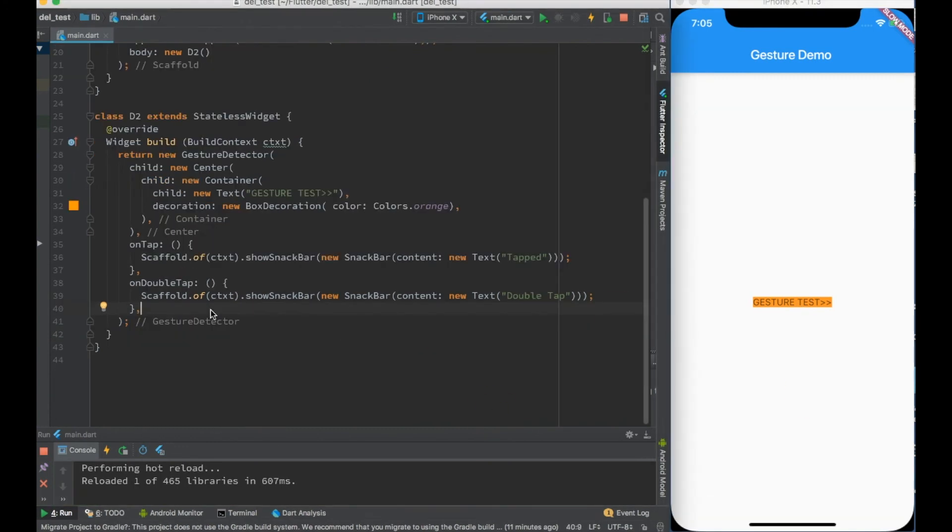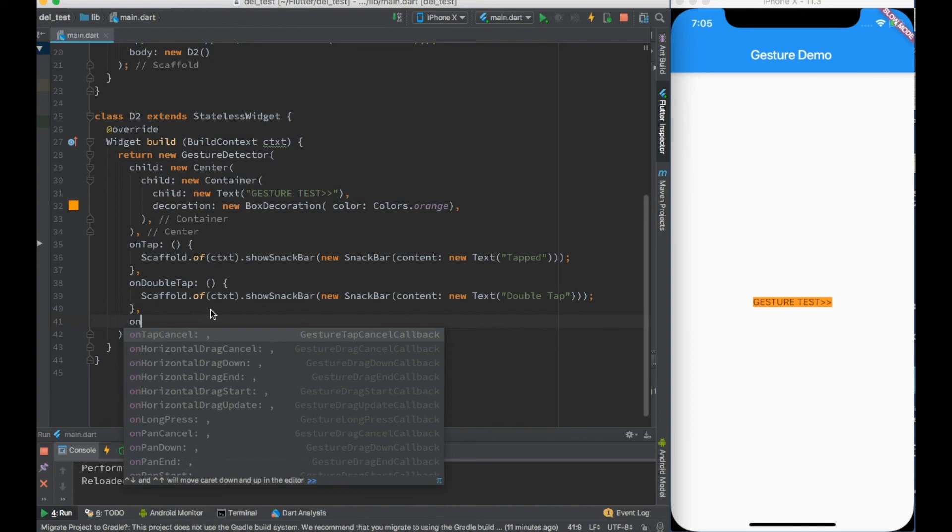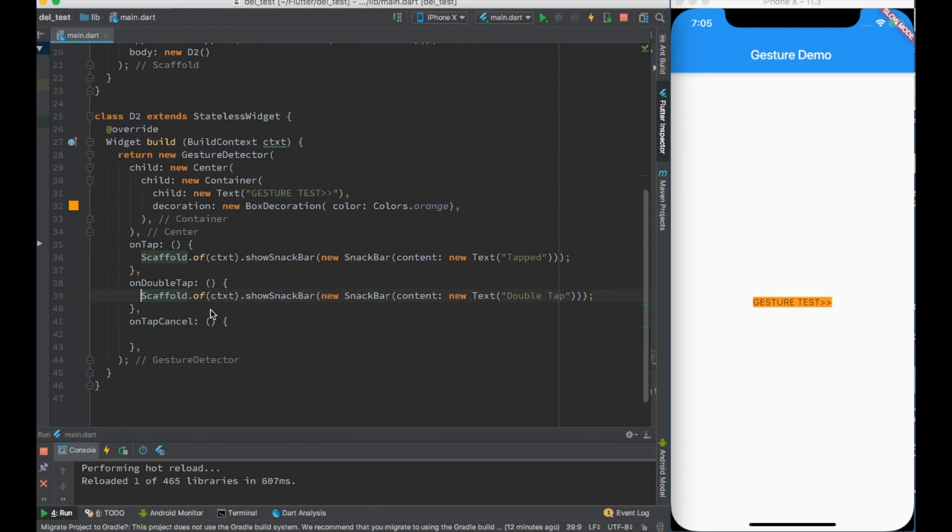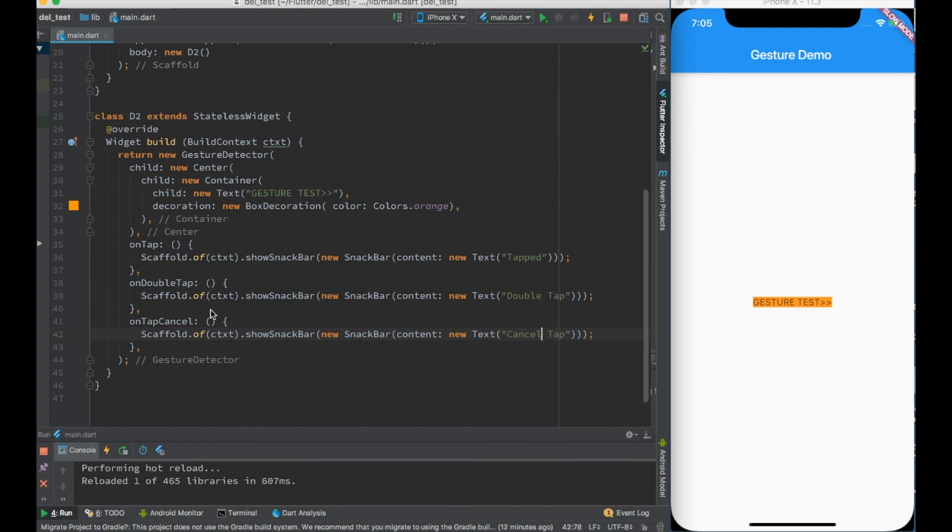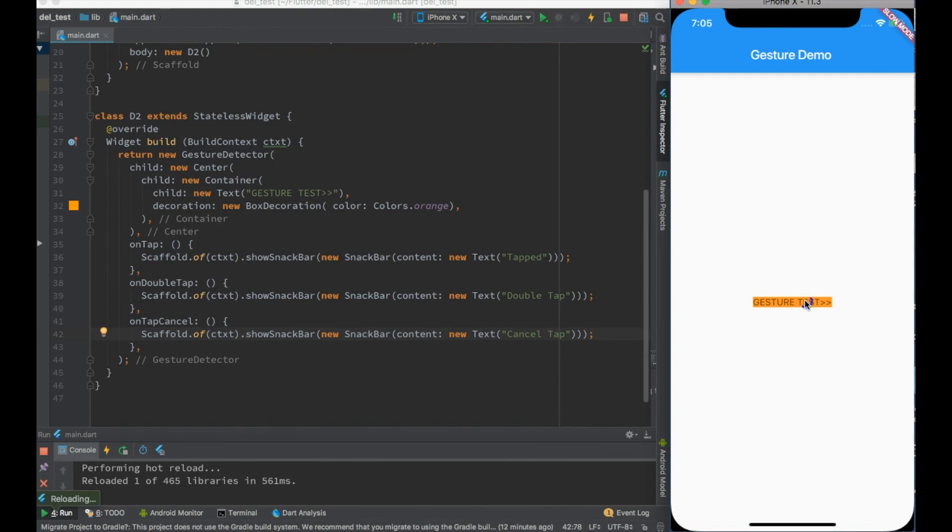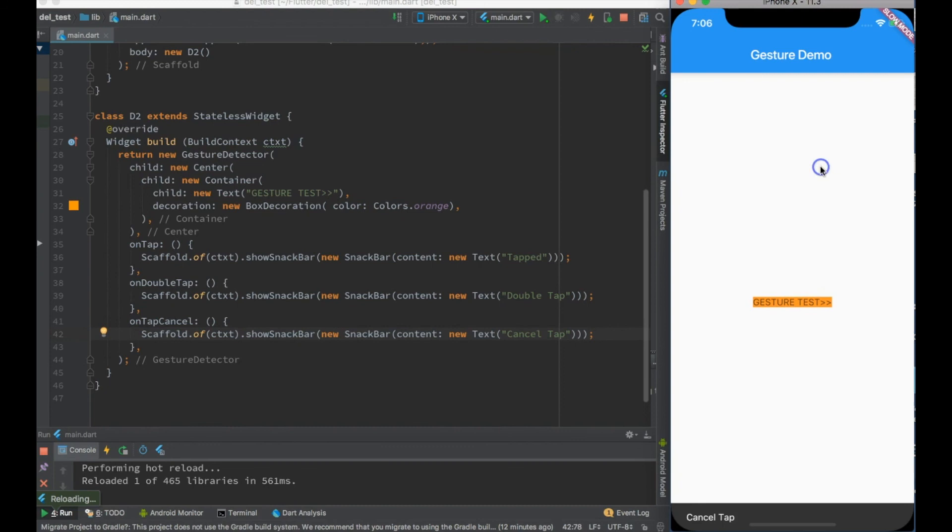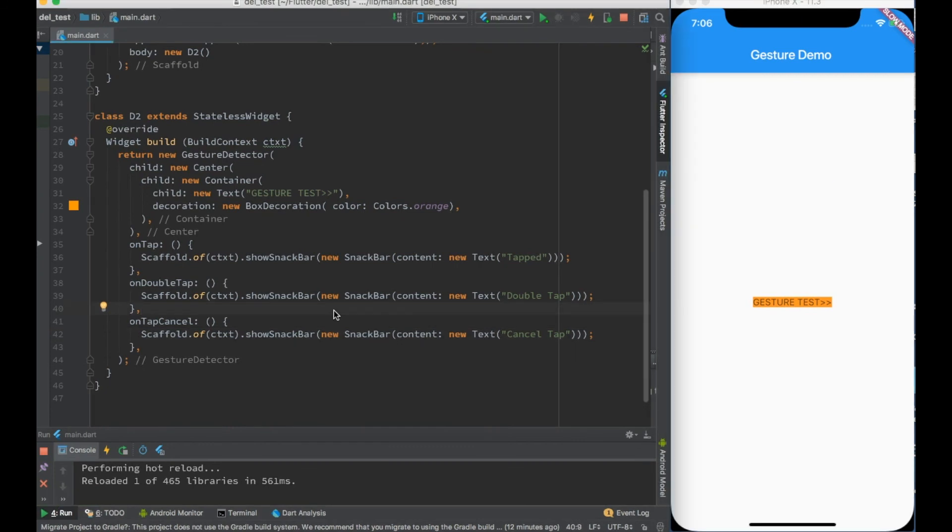There are many more things which you can capture over here. One example will be let's say onTapCancel - what if I cancel my tap? So let's say I say 'Cancel Tap'. Hot reload. If I am tapping it over here but I am not releasing my mouse button, I go here and reach it - it's a cancel tap. Tapping it here, go ahead - cancel tap. There are more options like this you should go ahead and try about that.